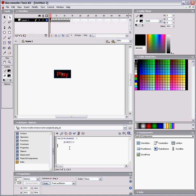And now, we export, control enter, and you can see we click our button and our little animation plays.